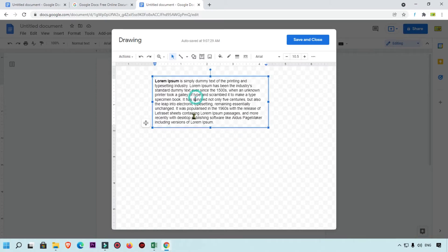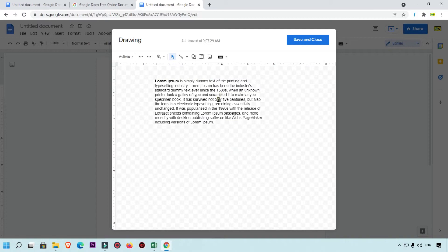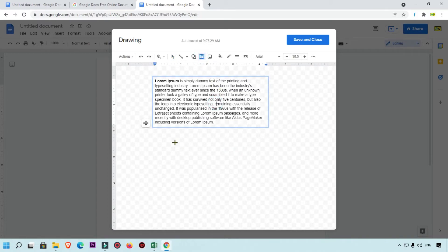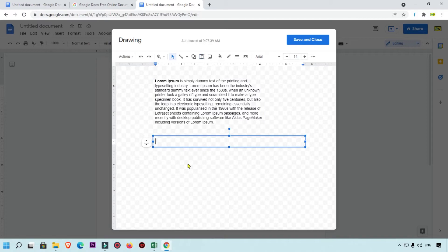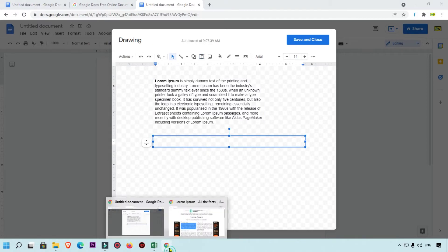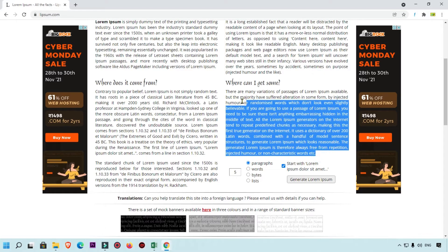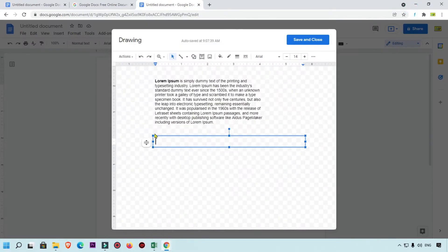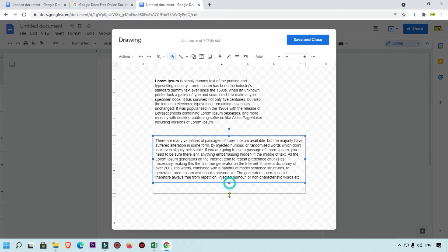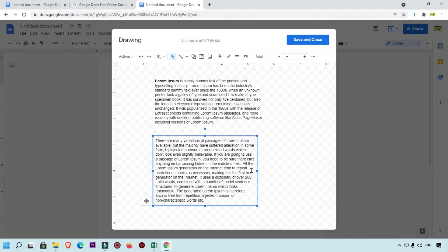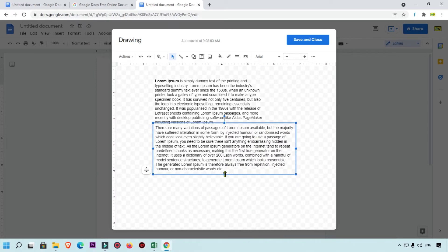Here you can see this text box is ready. Now we are going to add another text box so you will get a perfect idea about it. I have also added another text box, copied another paragraph, and pasted it here. You can simply increase the width and height of the text box very easily.